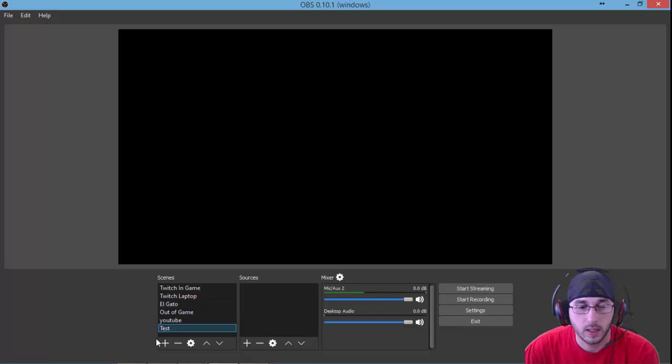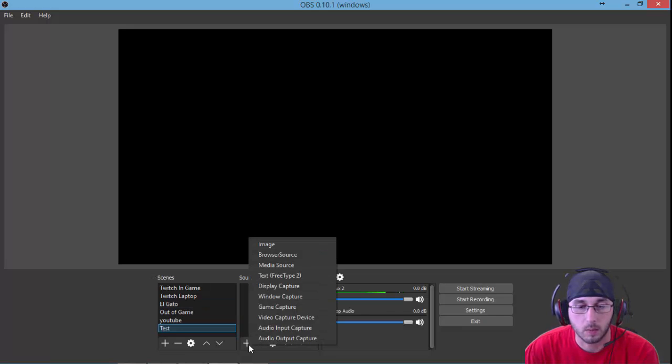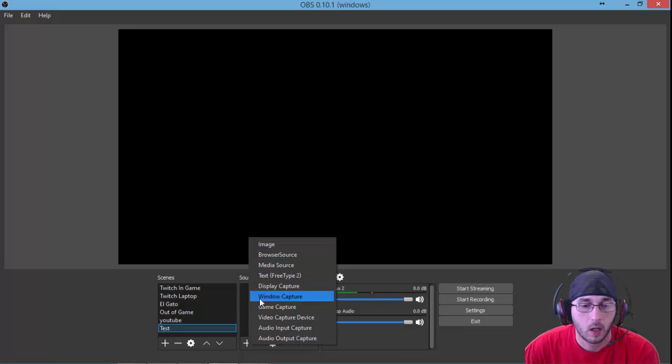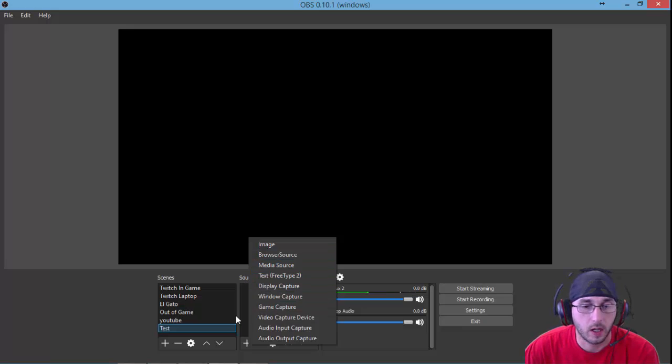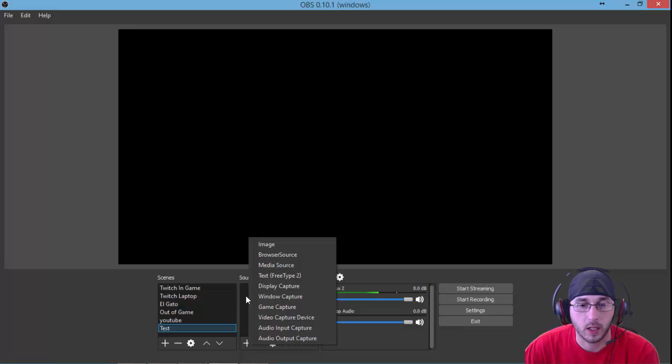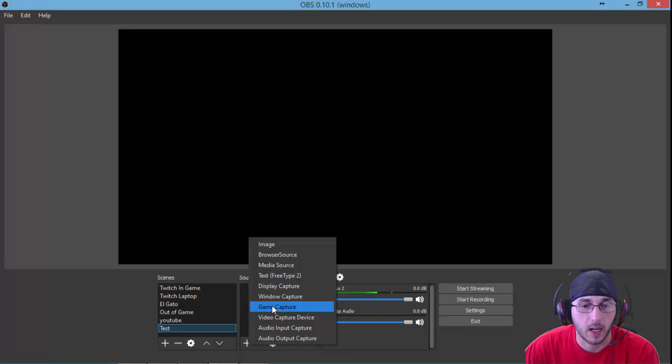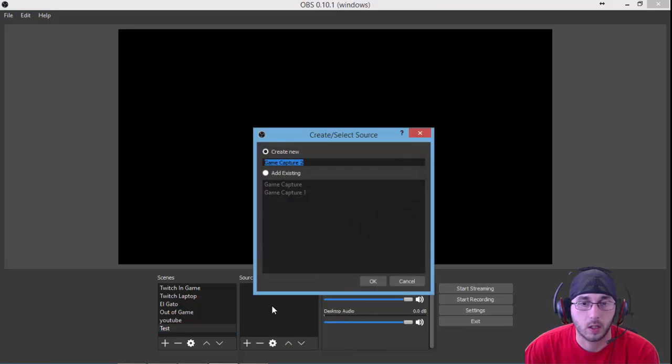Once you have your scene created, come over here to sources and click the plus icon. Once you have the plus icon open, we're going to do a game capture. You have the option in your list here: game capture. Click on that.